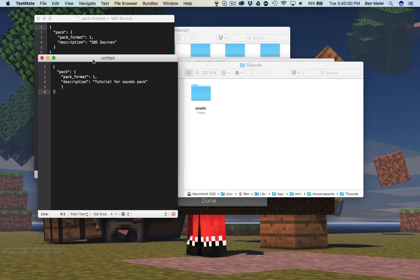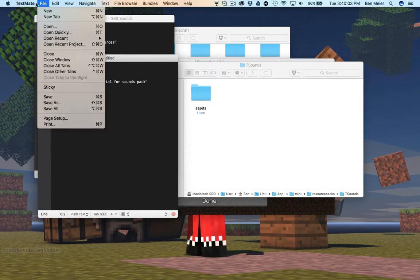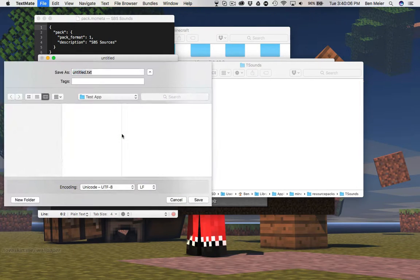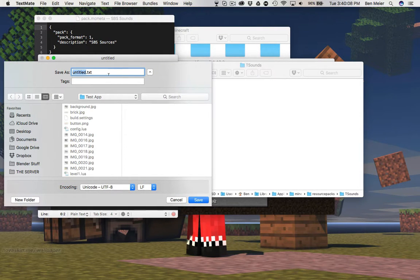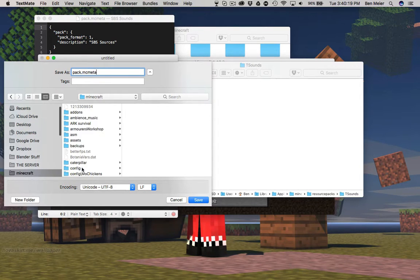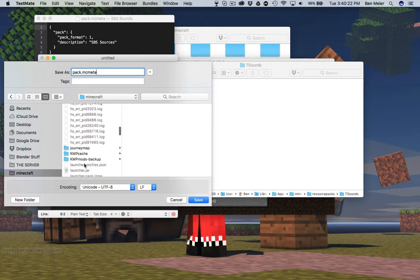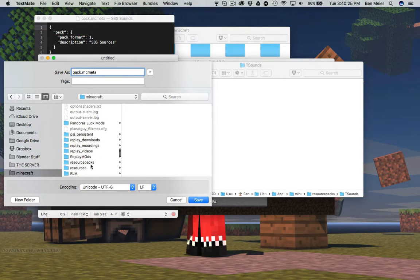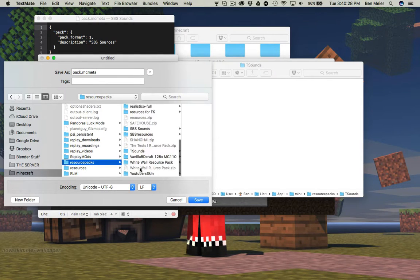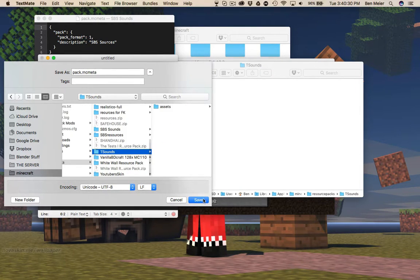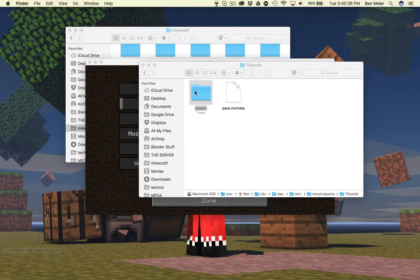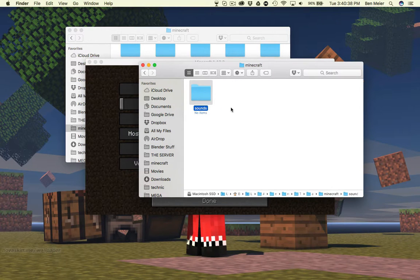I can save this. We're just gonna do Save As — make sure you do that — and we're gonna save it as pack.mcmeta. Save that in the Minecraft folder here. Hopefully I did that right.